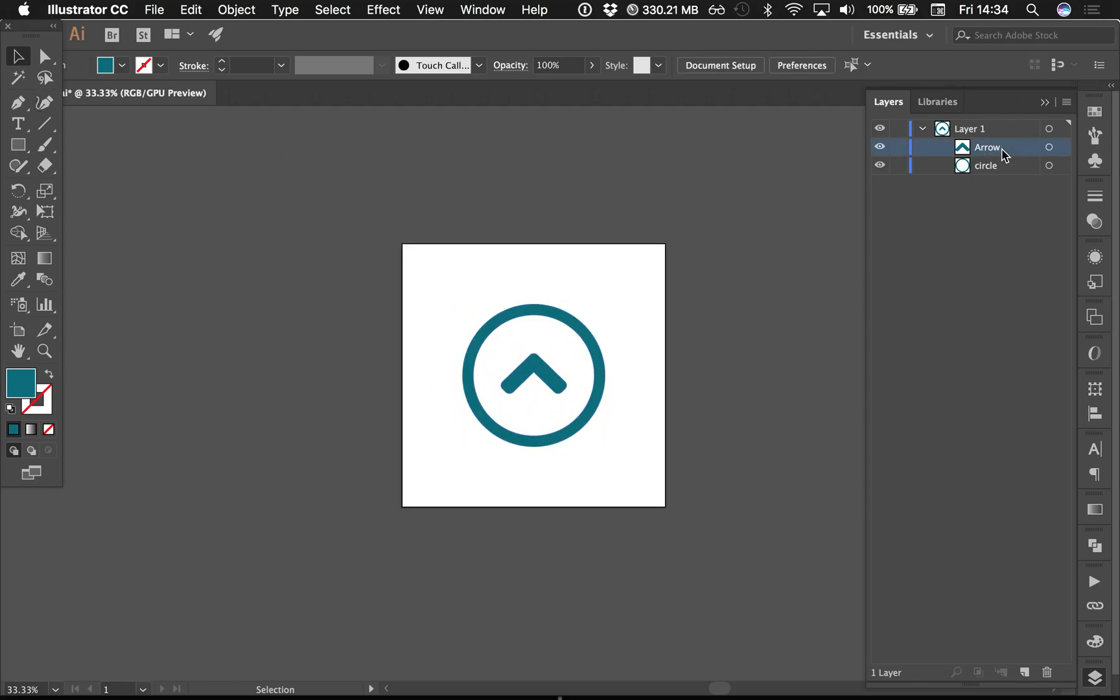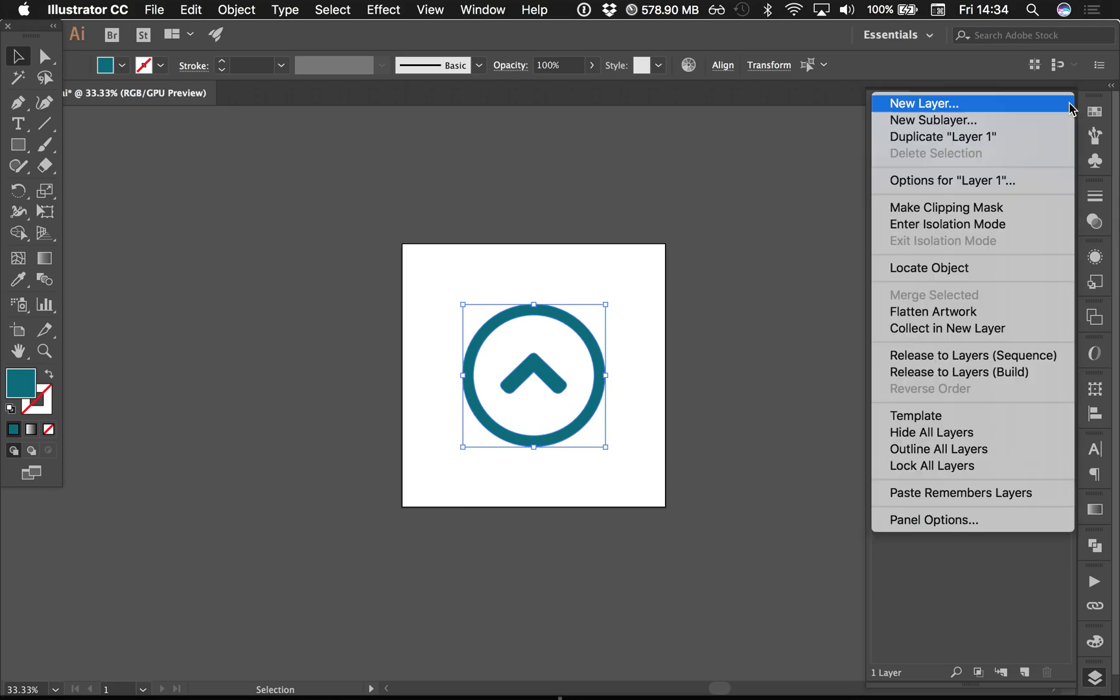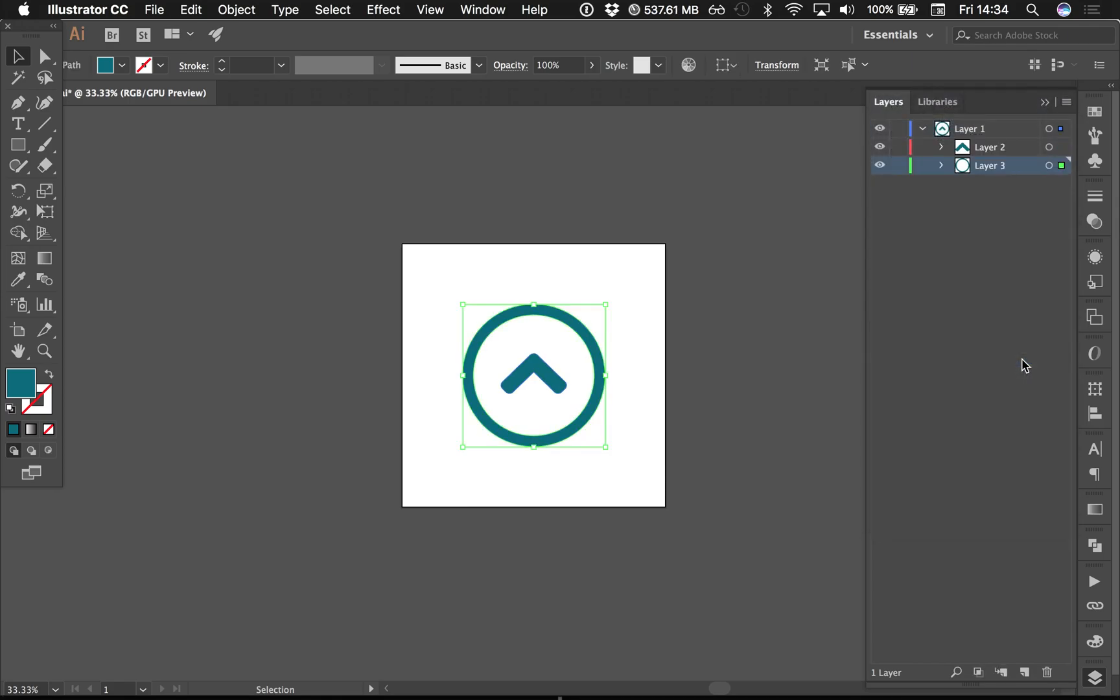And then you've gotta make these individual layers. So I'll select my top layer and go to this icon here and go Release to Layers. Now it creates these as separate layers with the objects inside.